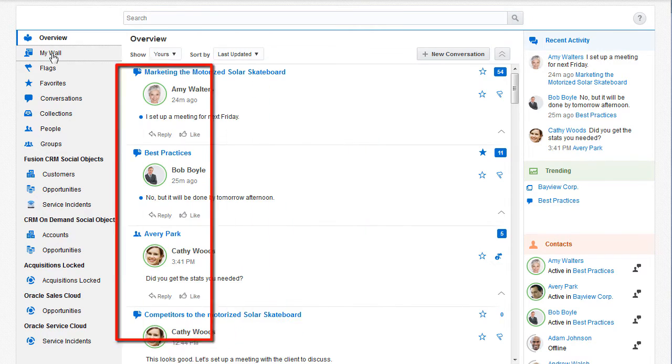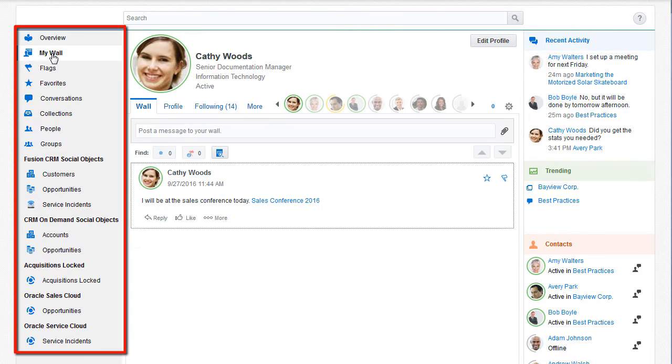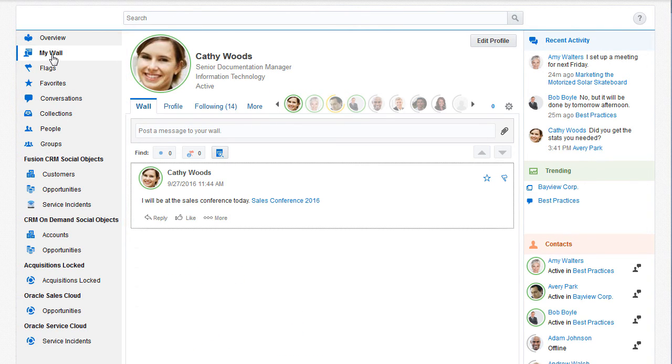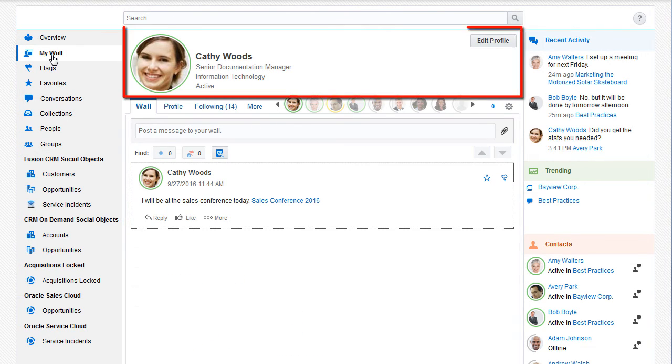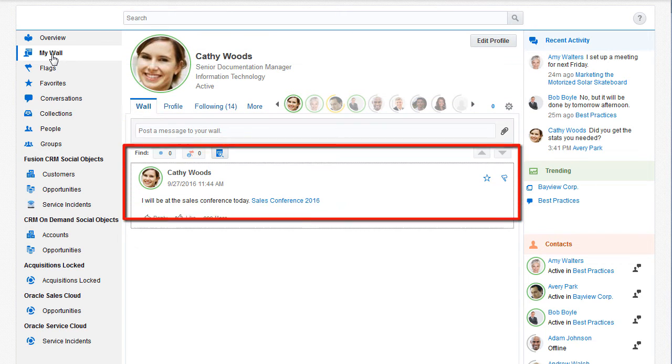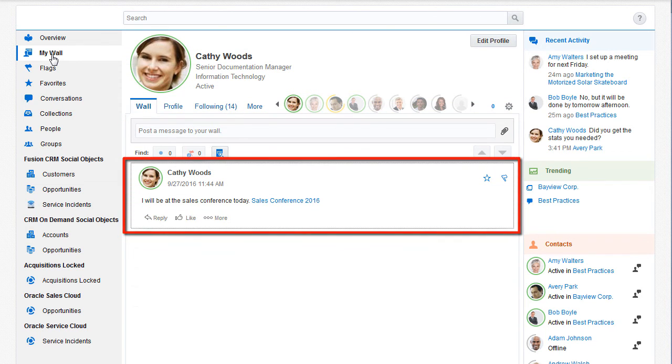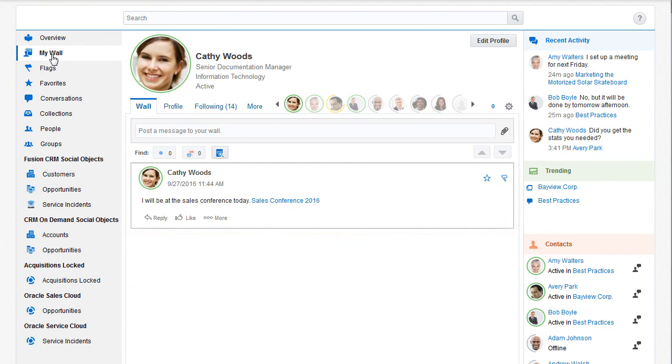The menu enables me to access other pages, such as my wall, where I can view and edit my profile, or post status messages or other content that isn't associated with a business object or conversation.